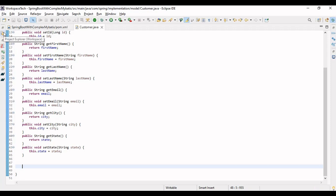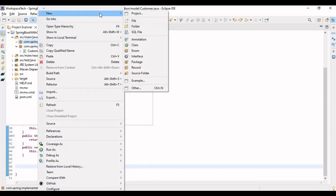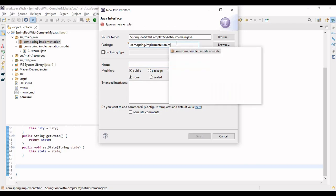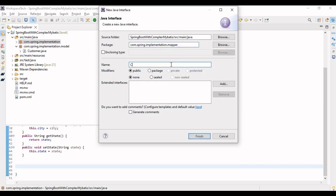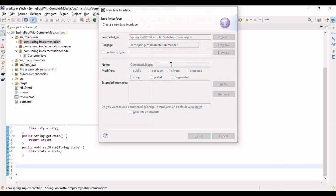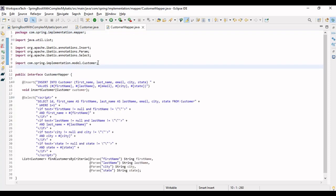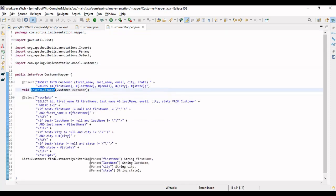Next would be our mapper class. As discussed in the previous video, the mapper is an interface. We're making it in the mapper package and naming it CustomerMapper. We'll write a method to insert data into the database and then a method for searching data. Let me write the code first. The mapper has a method for inserting data — it takes the Customer object.